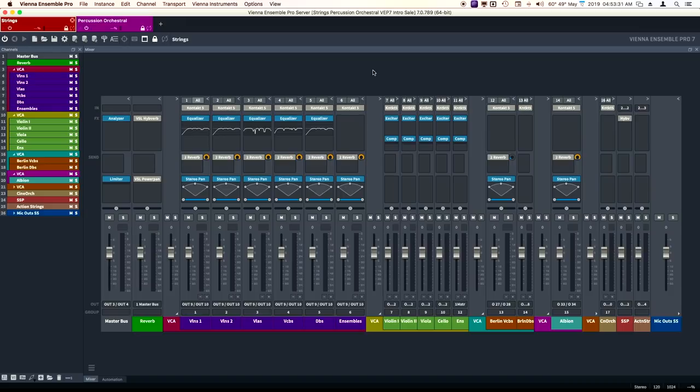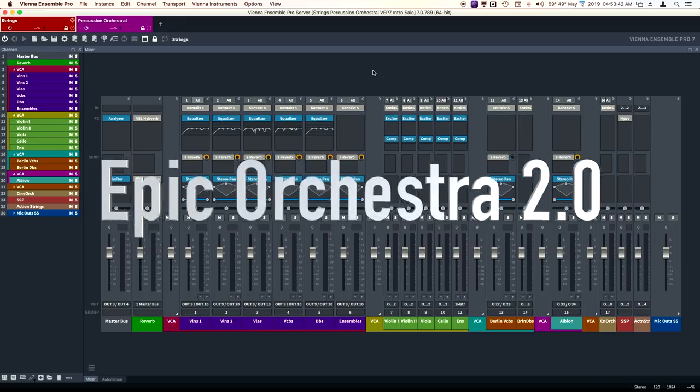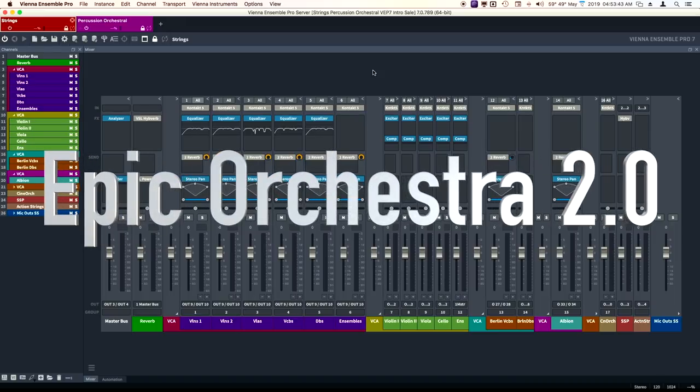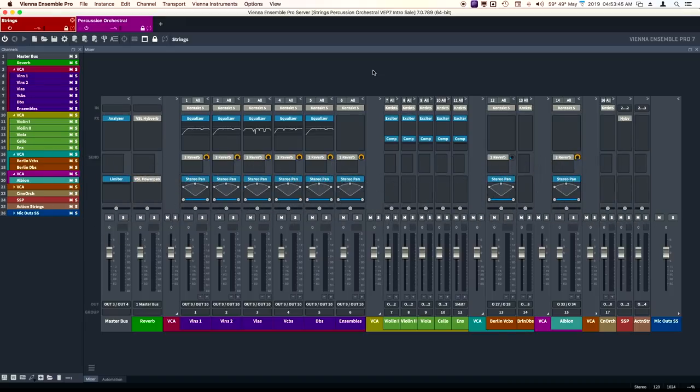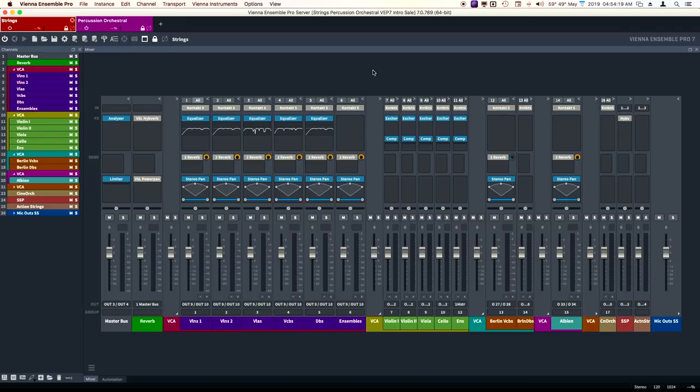VSL has included two things with Vienna Ensemble Pro 7 for free. One is Epic Orchestra, which they've included before, but up until now it's been about a 7 gig library. For version 7, they have bumped it up to 93 gigabytes. 93 gigabytes from 7-ish. That is amazing.